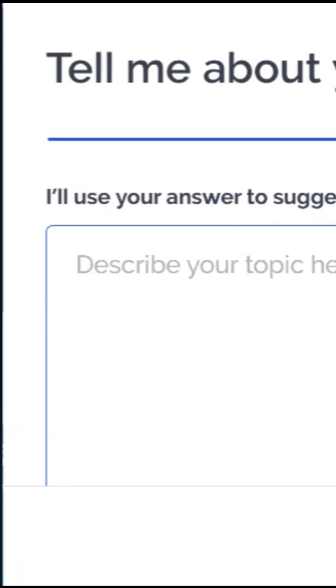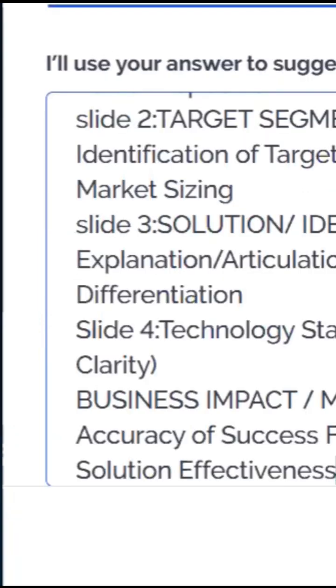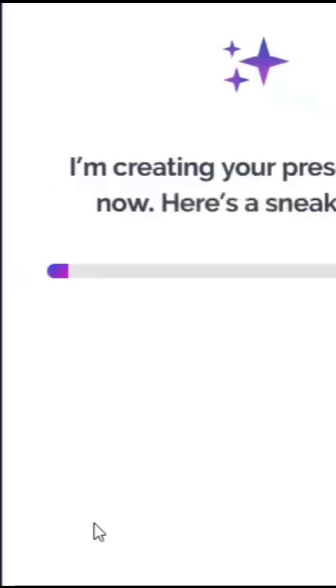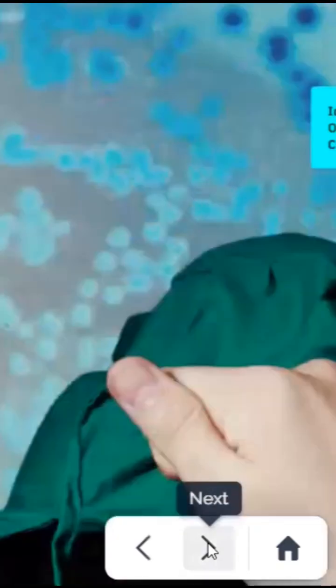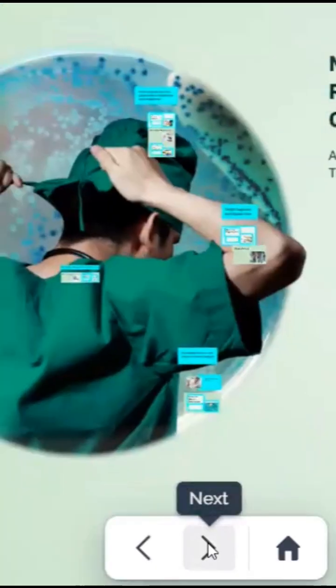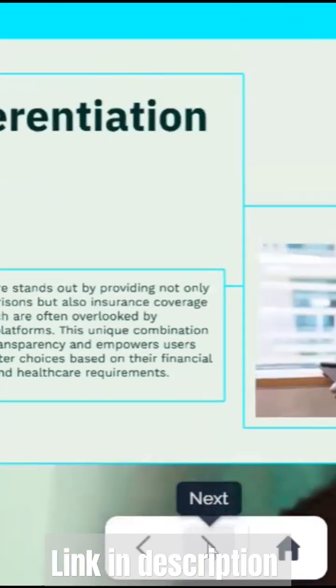Just click on the generate button here. Within just a few seconds, your PPT will be ready. Here is your amazing professional presentation with different animations.